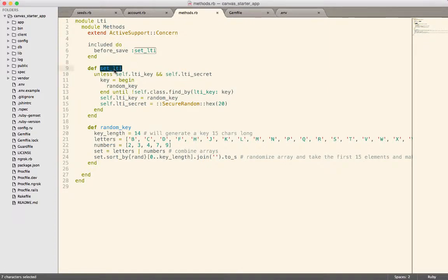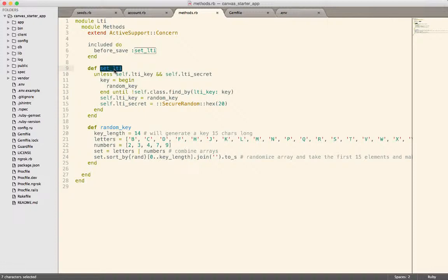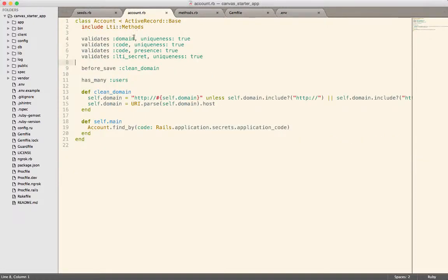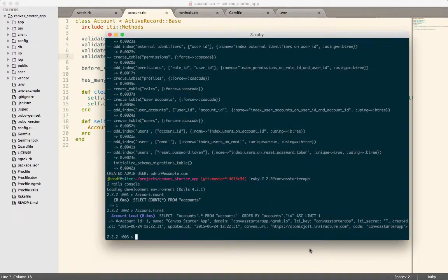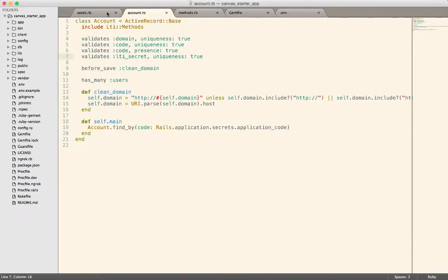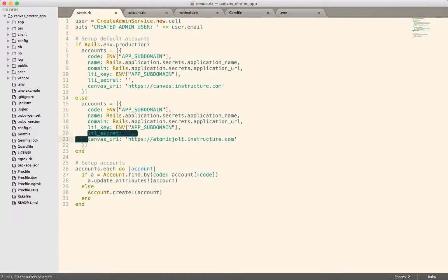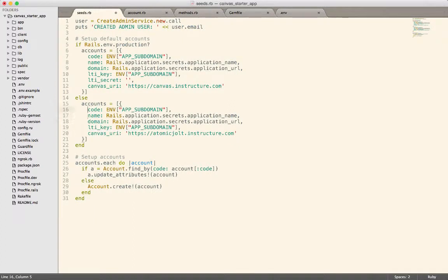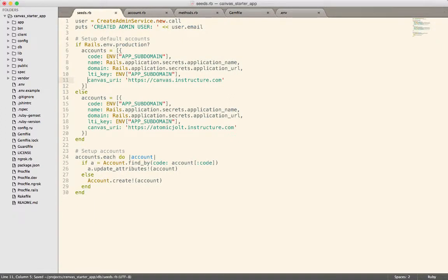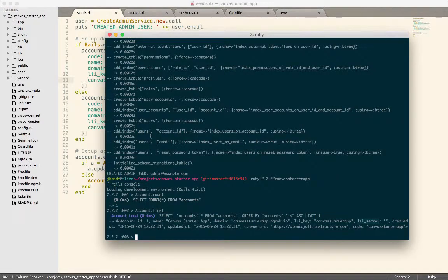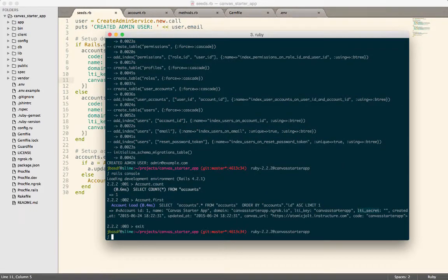Yes, it is. So we have this ability to generate a random LTI key. When the account is saved. It's actually interesting that it did not do that. And it's probably because we deliberately set up. So we're going to pull the LTI secret out of here. Like that. And then here.